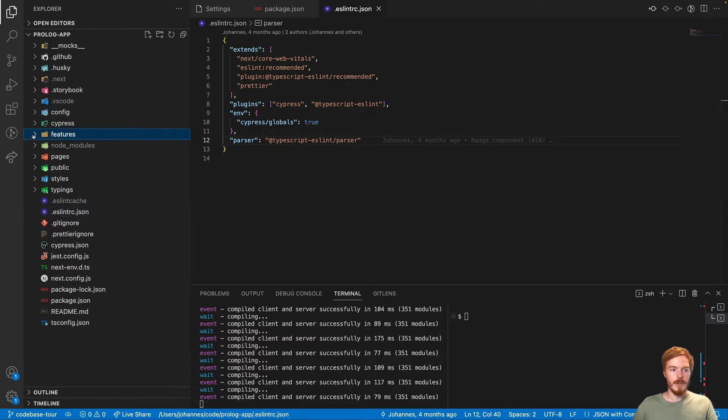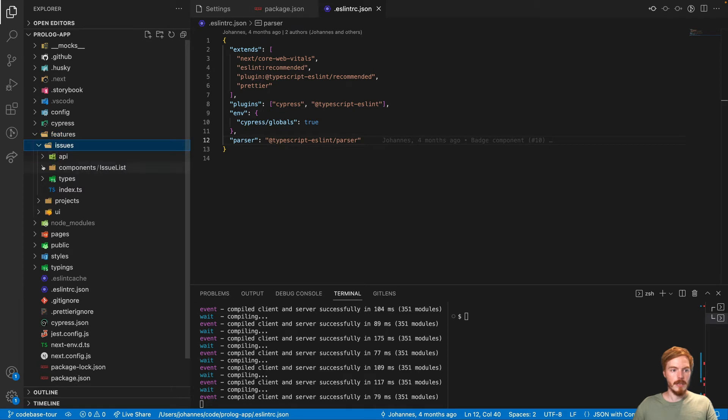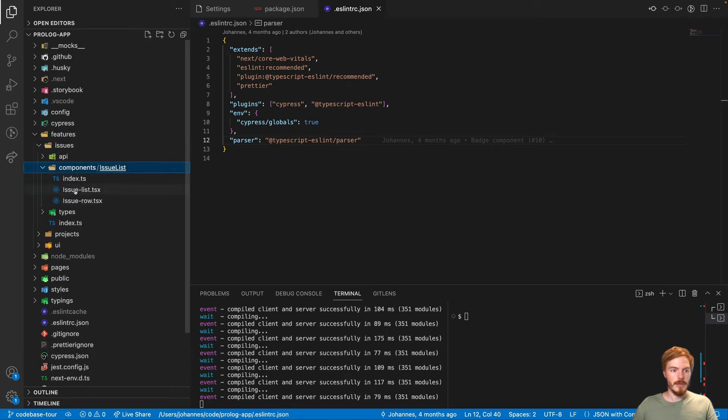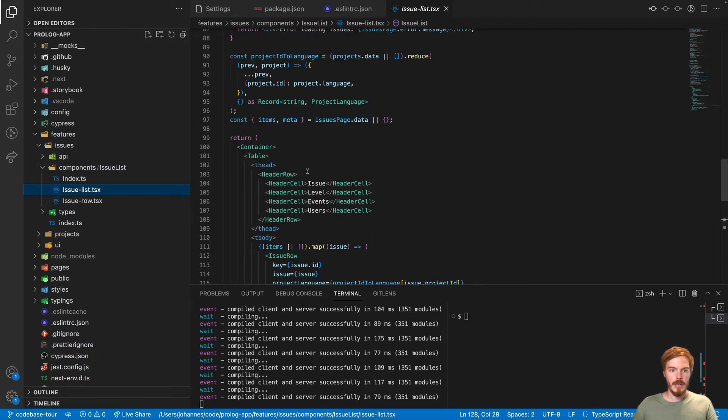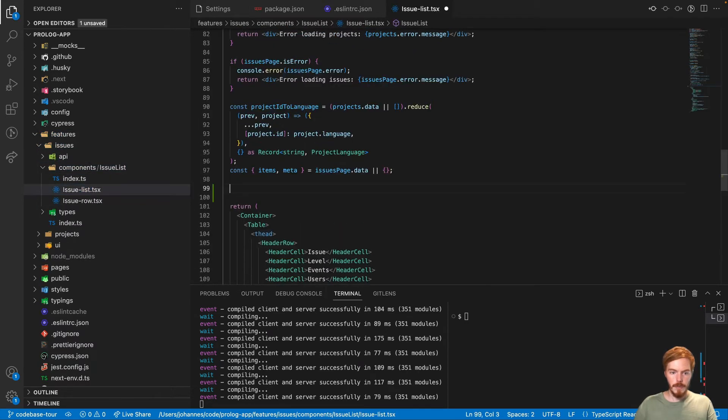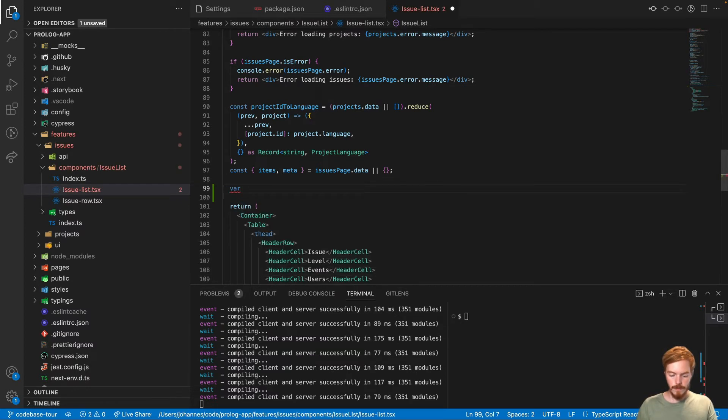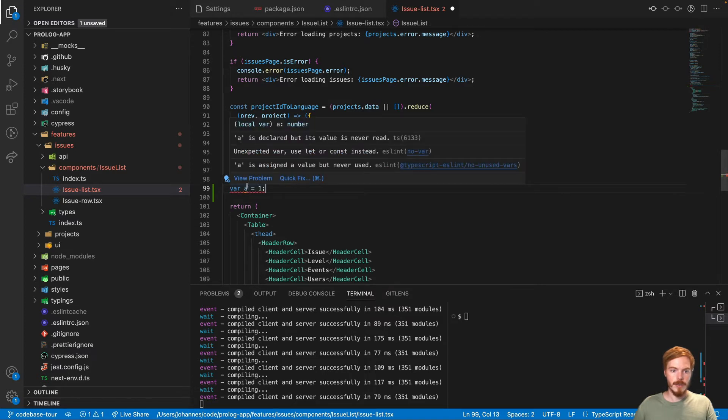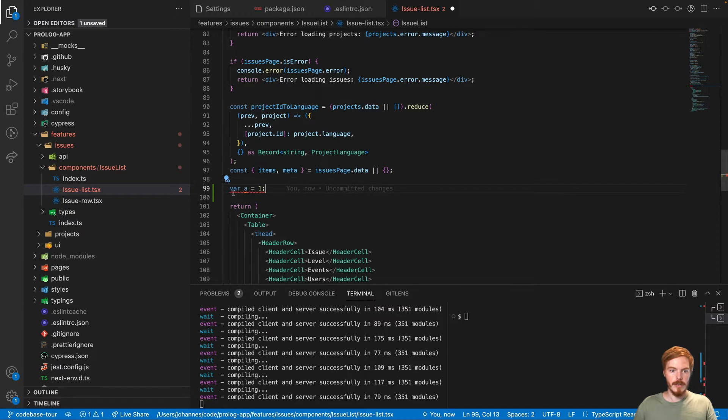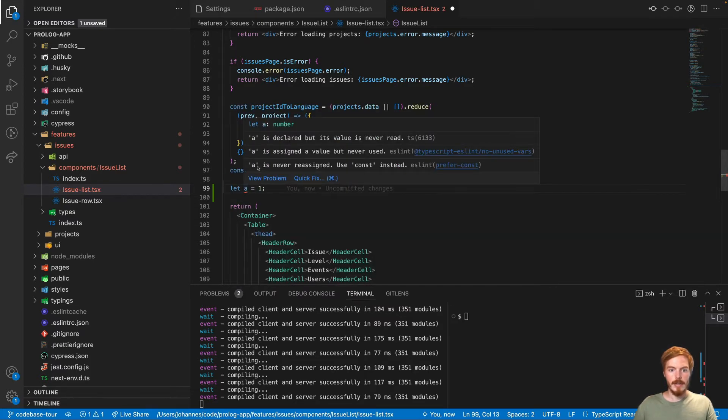So how does ESLint look like in action? Let's open a random component here. And now we have a few rules that I looked up. For example, var a equals one. This will give you an ESLint error because var is not allowed. You should use let or const instead. So if we use let, a is never reassigned. Use const instead. That's another ESLint rule.